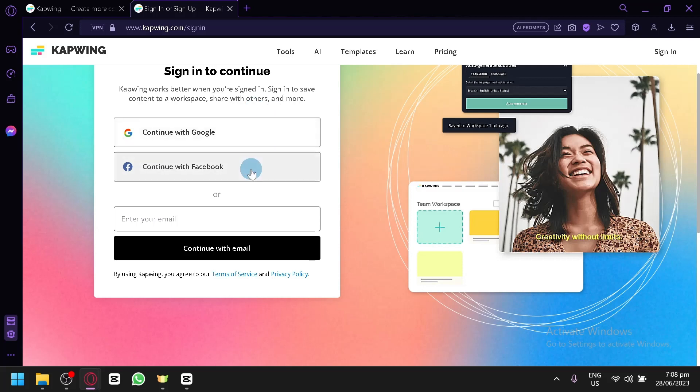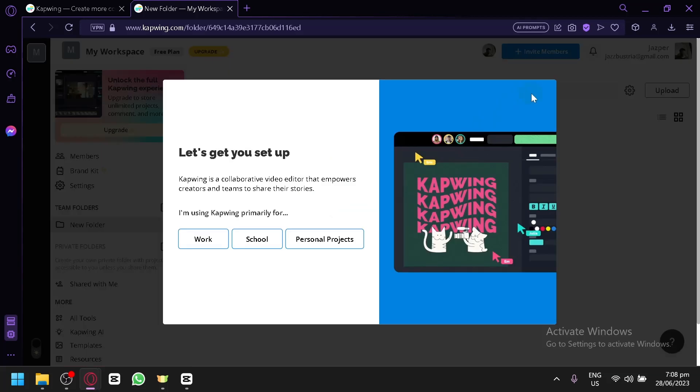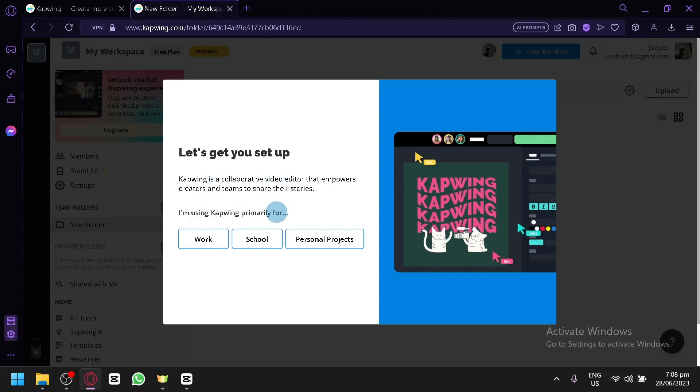You could create an account through Google or Facebook, or you could simply type in your email and continue with email. After creating your account and logging in, you will now see this website.